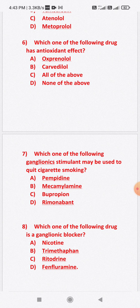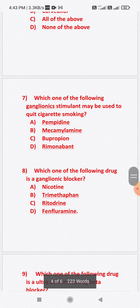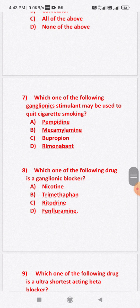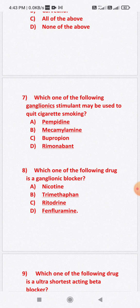Question number eight: Which one of the following drugs is a ganglionic blocker? Option A: nicotine. Option B: trimethaphan. Option C: ritodrine. Option D: fenfluramine. The correct answer is option B — trimethaphan is a ganglionic blocker.